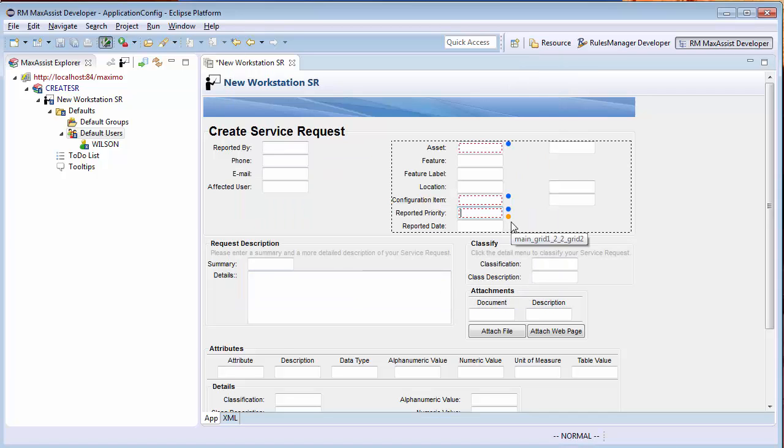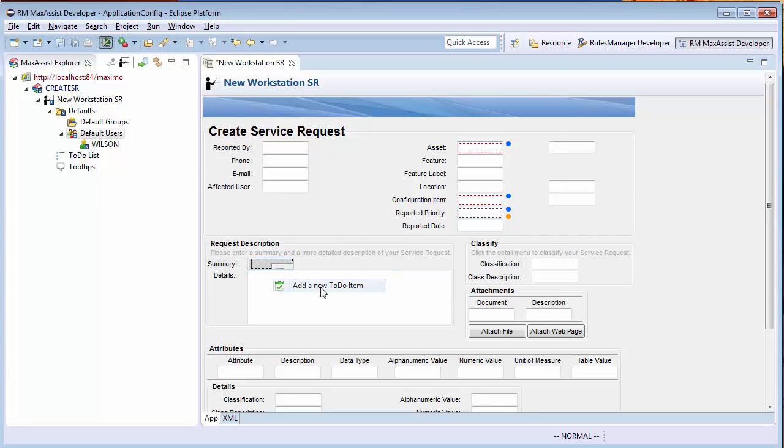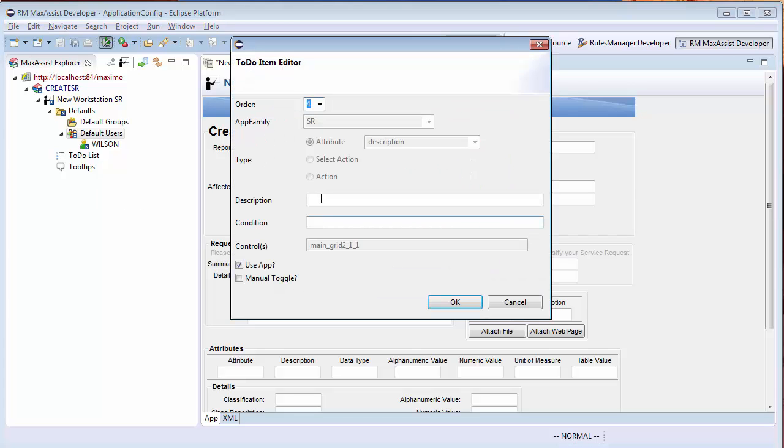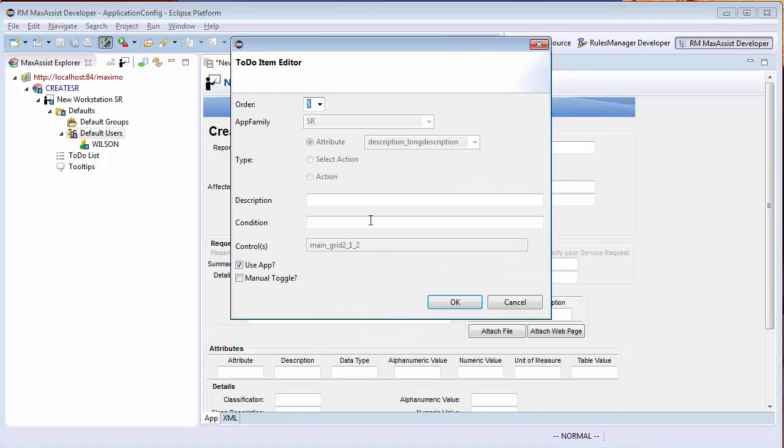Fourth, they should enter an accurate but short summary of the issue. Fifth, they should describe the steps needed to reproduce the issue in the long description.